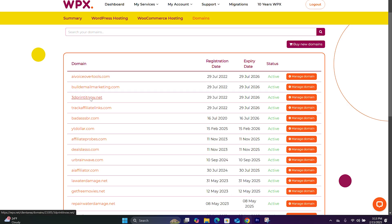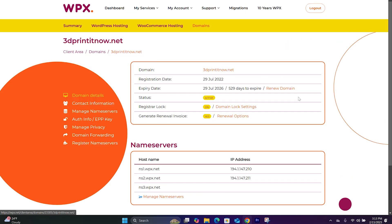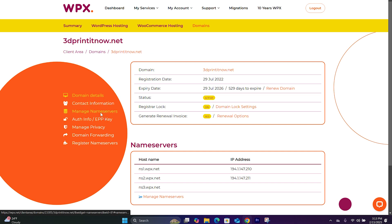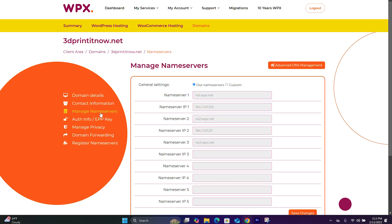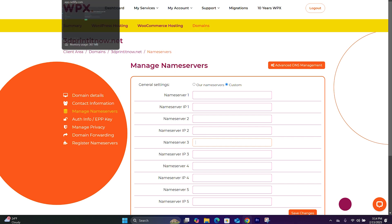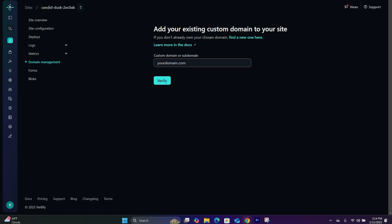So let's hop over to WPX. We have purchased a domain called 3DPrintedNow.net. What you will do is go to Manage Nameservers and click on Custom. And you will delete all the values pre-filled in those boxes. And now you're going to head back over to Netlify.